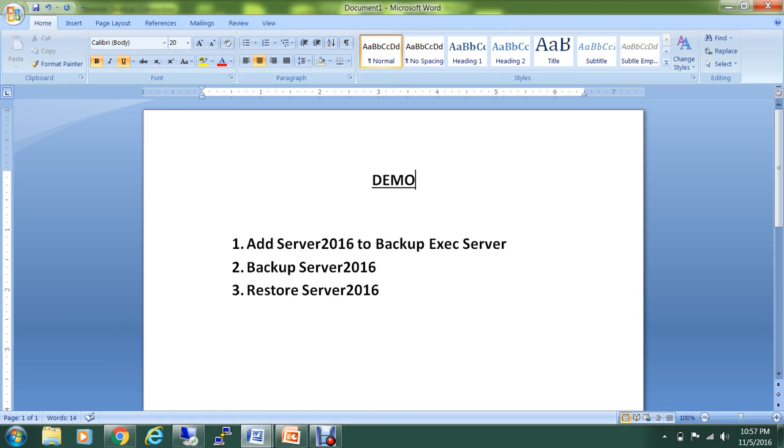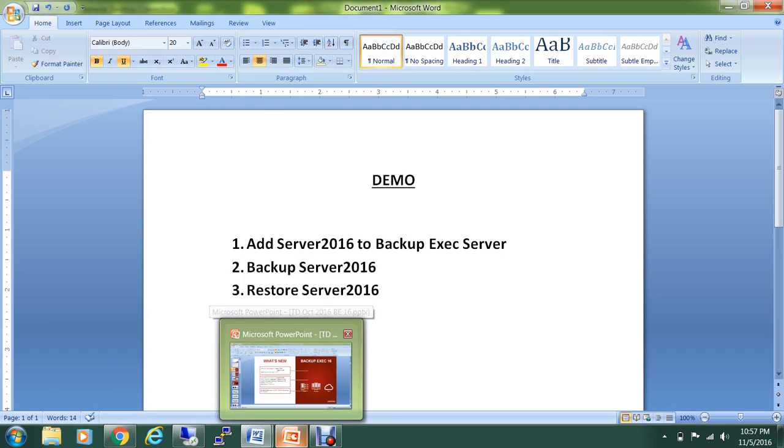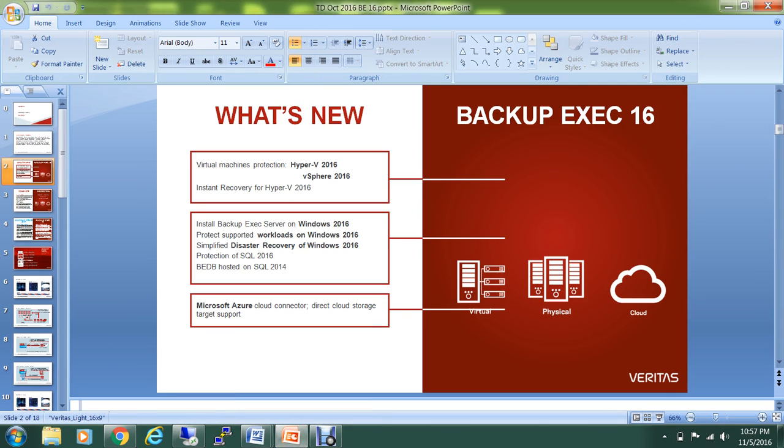Another thing that I want to quickly mention over here: Backup Exec 16 also has some other new features which have been added. For example, they have already provided now the cloud connectors for the Microsoft Azure.